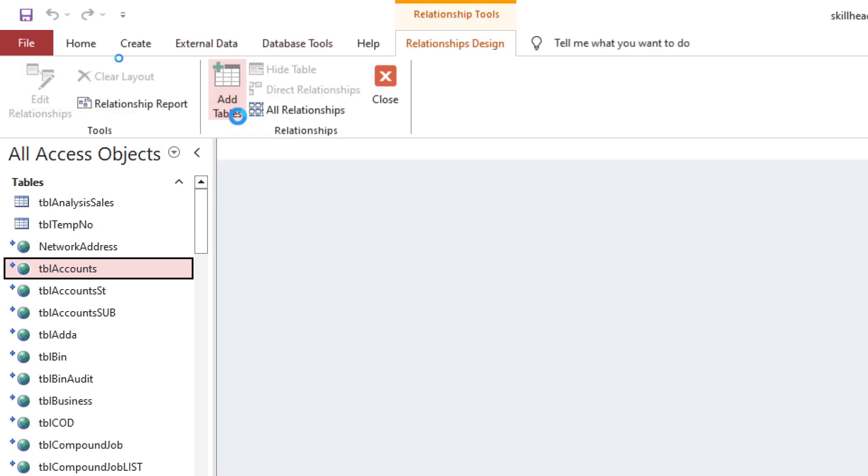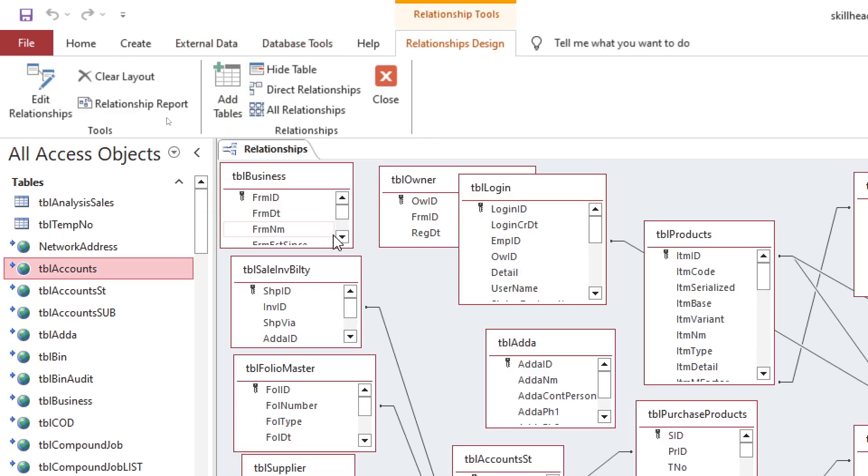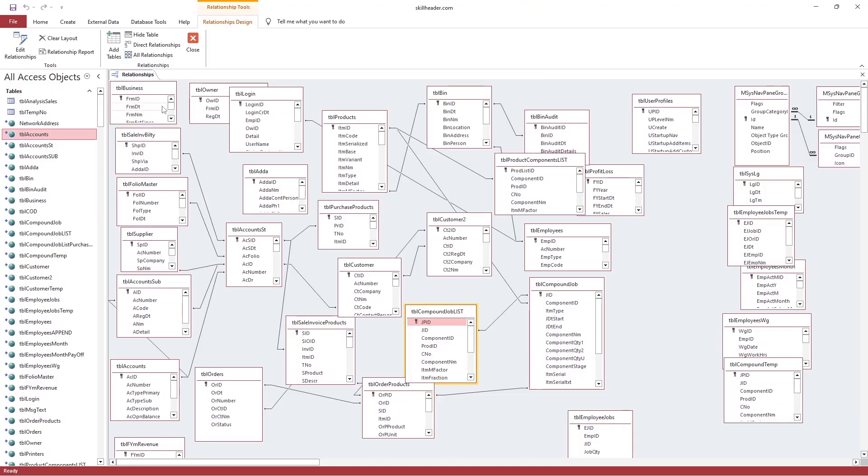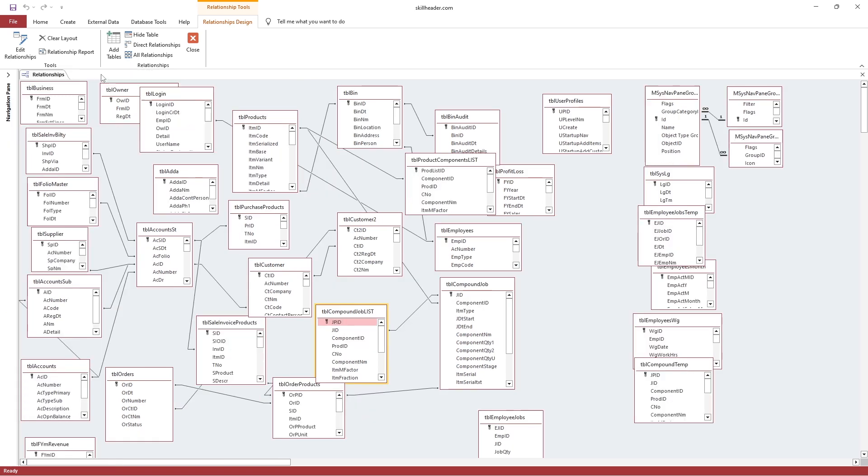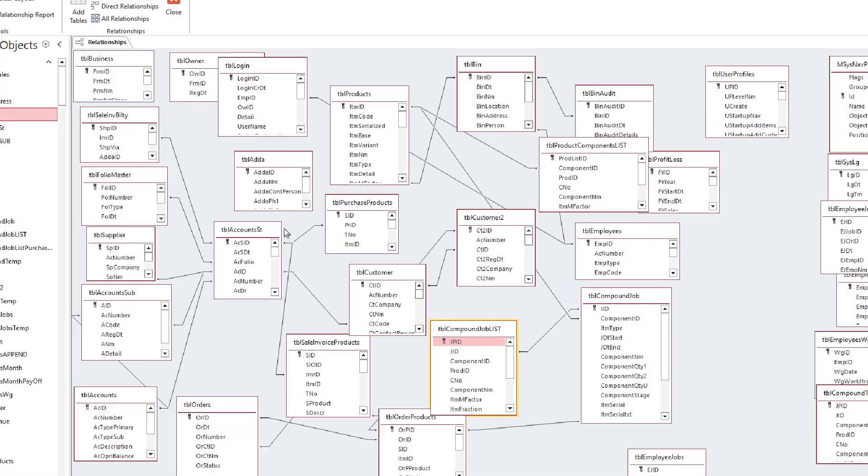Microsoft Access has a strong relational database management system structure. It means you will be well capable of understanding the RDBMS structure.